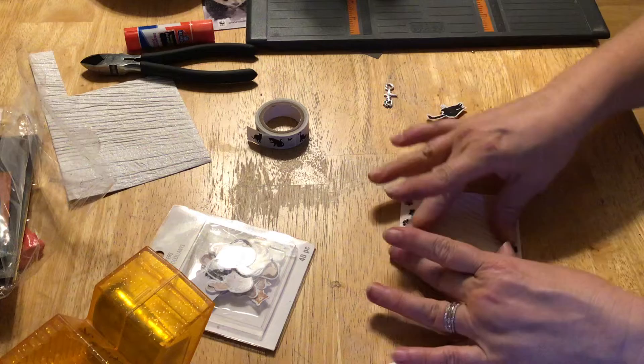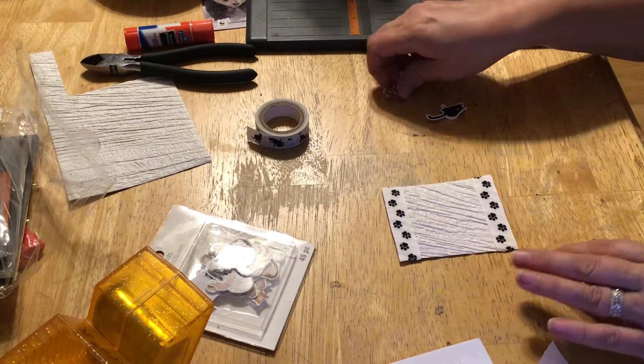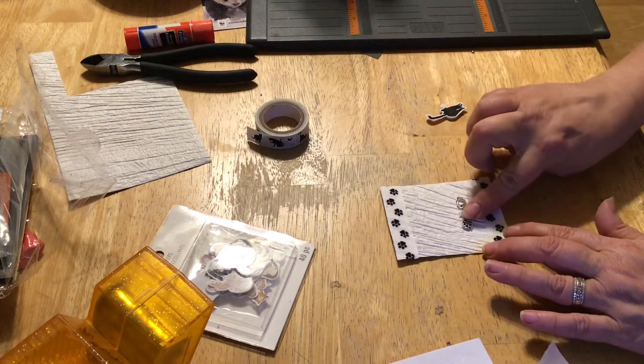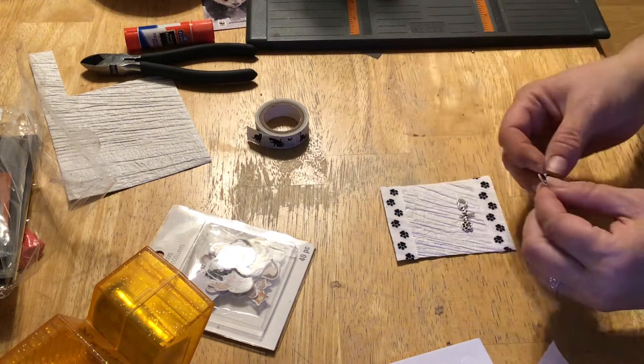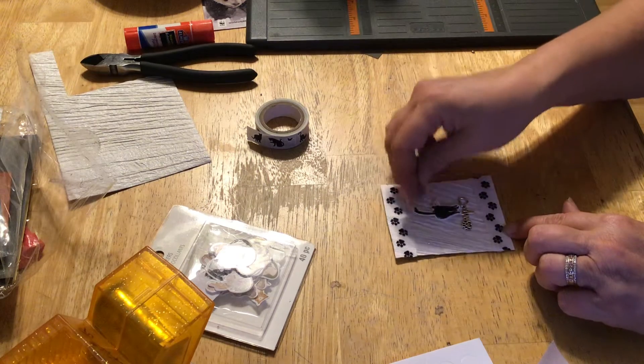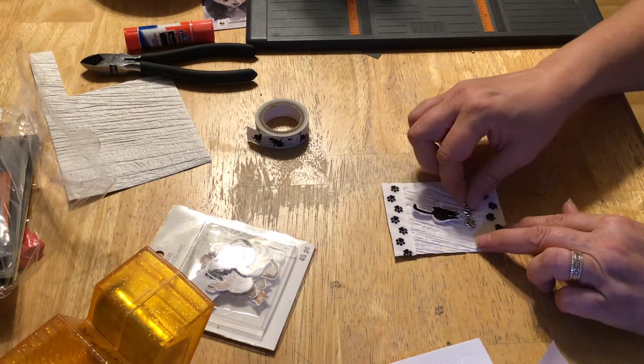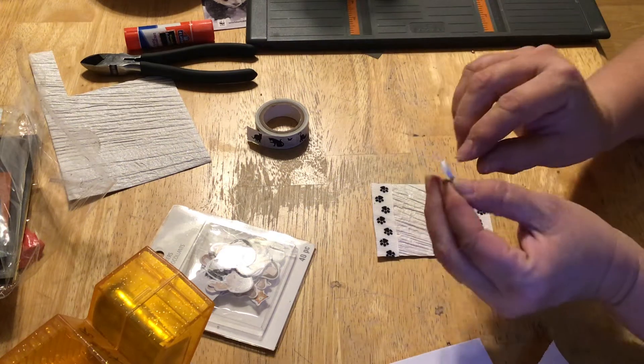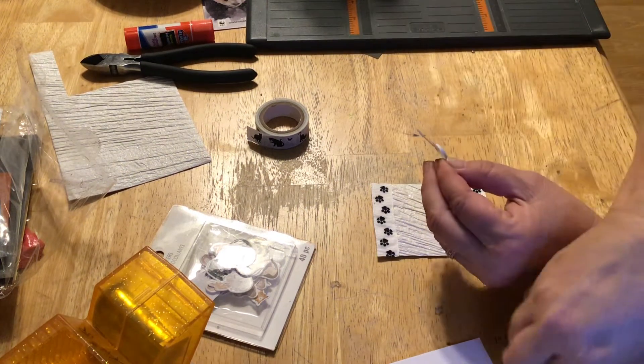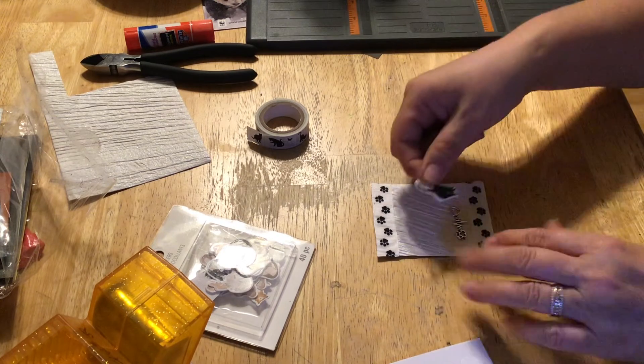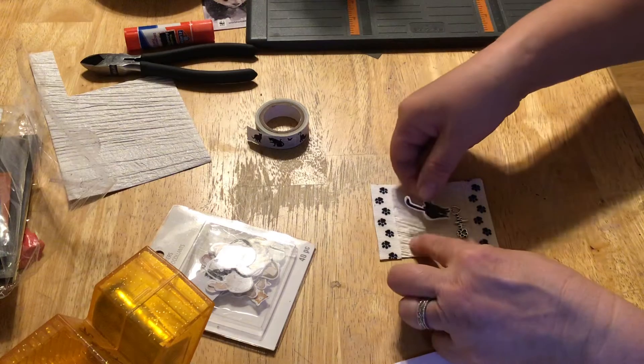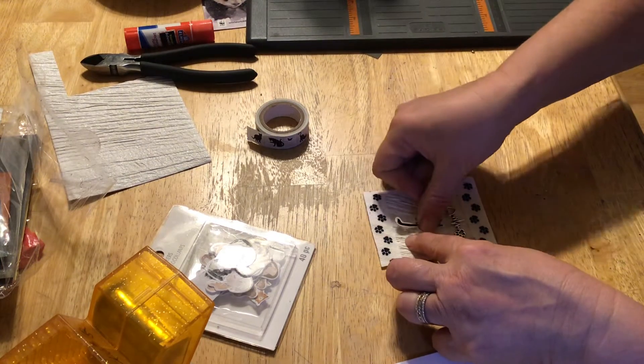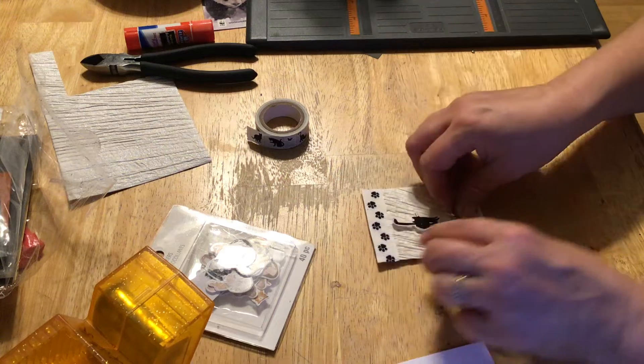So now that I know where the paw prints are, I know I'm going to want this here and then the kitty cat. I've already got the pop dot on because I learned last week I needed to come prepared a little bit better. So here's the kitty cat.